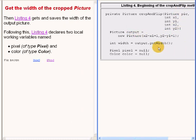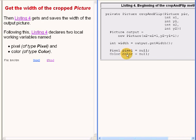Then the code gets and saves the width of the output picture. Following this, the code declares two local working variables named pixel and color, which are respectively of type pixel and type color.